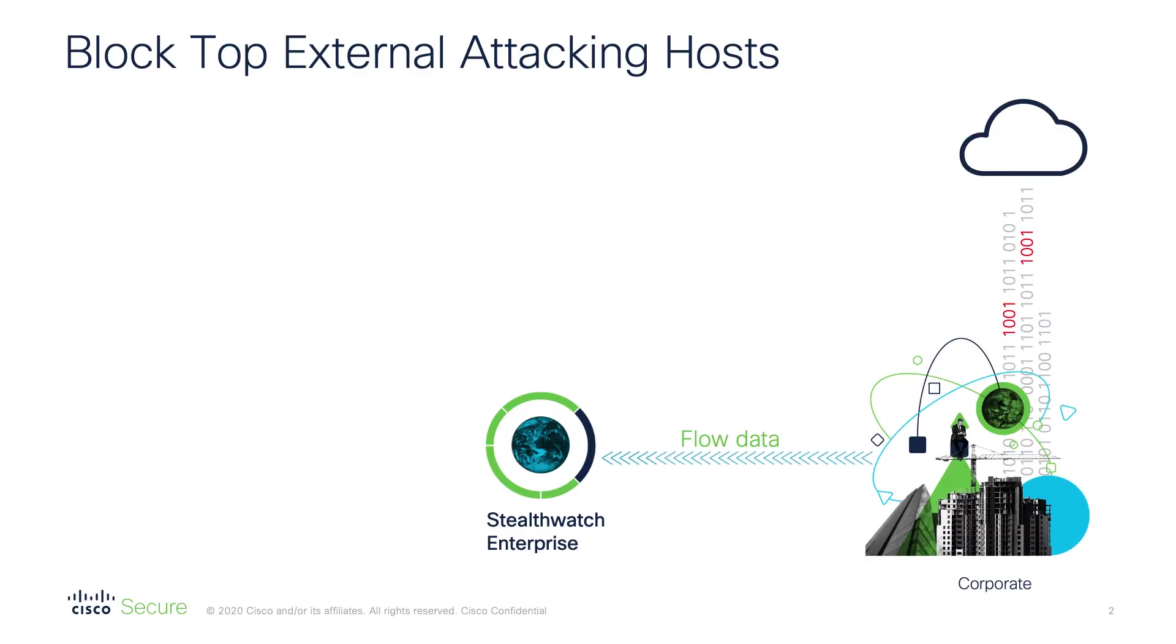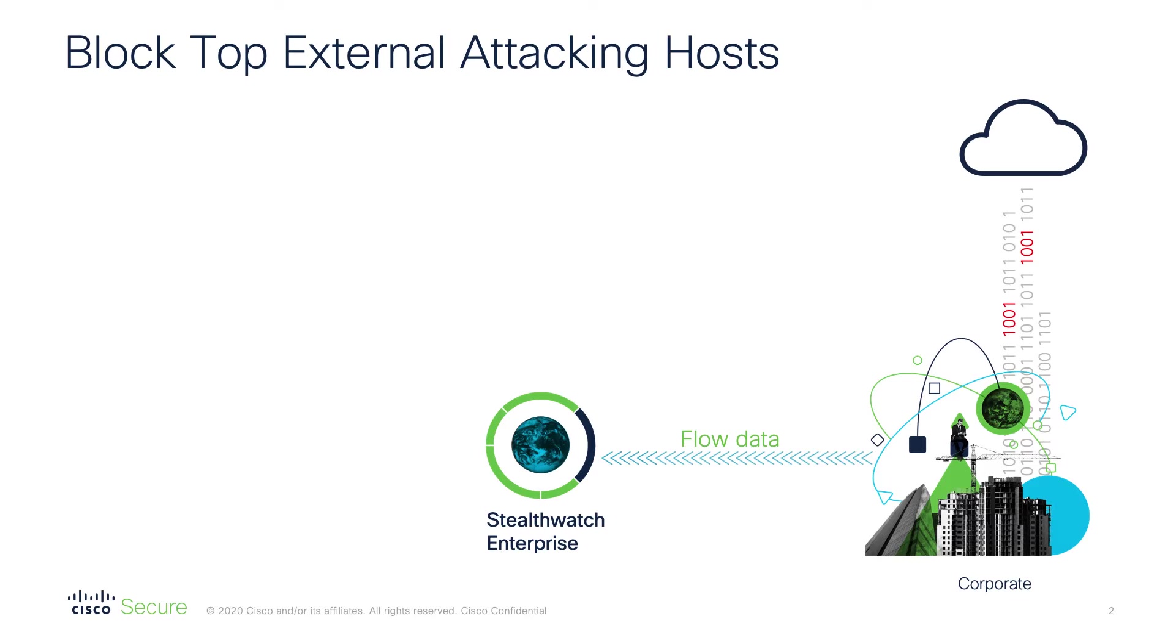This example covers the use case where you have your own network being monitored by Stealthwatch using flow and telemetry data. We noticed that every few days you've got new external IPs trying to do malicious activity with your internal network, and these external IPs are not actually associated with any business service.